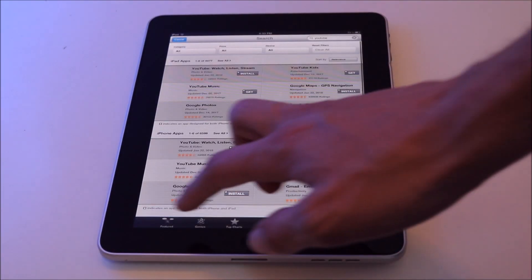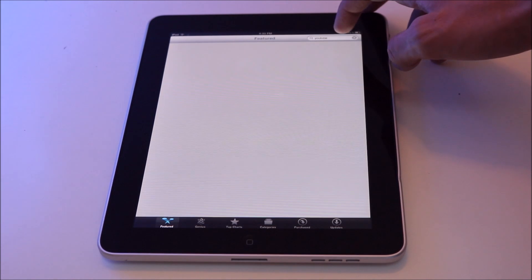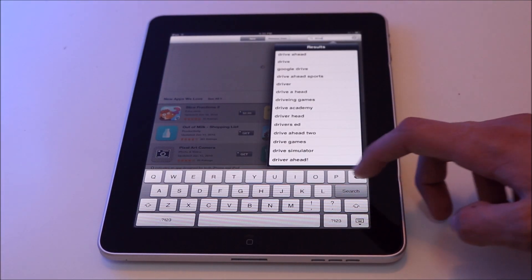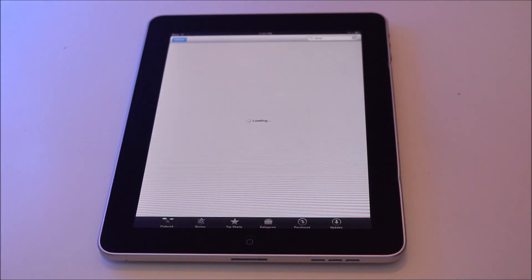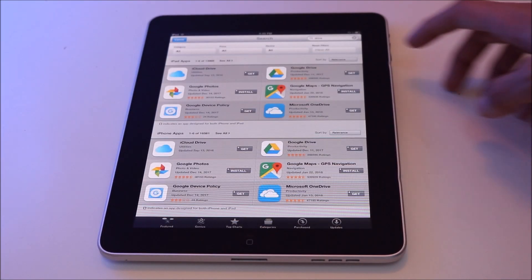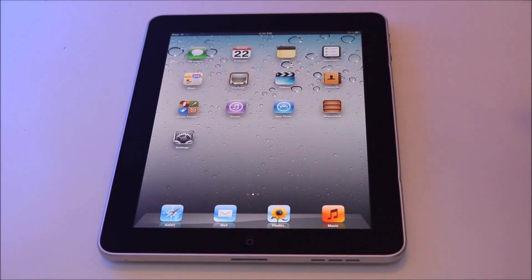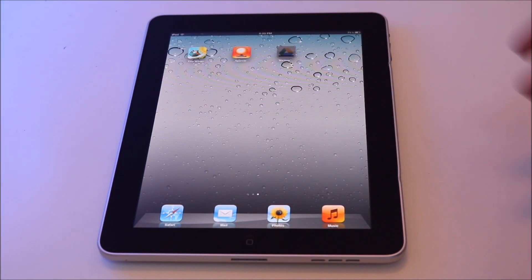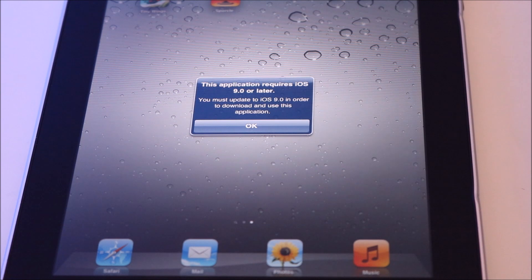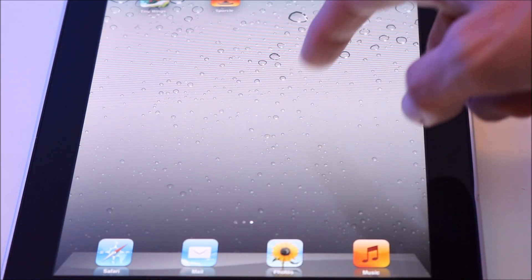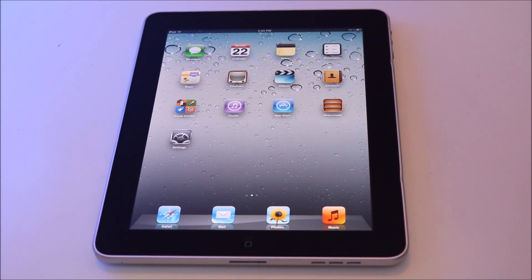If you go ahead and hit the App Store and try to download an app — in this case I'm going to try downloading Google Drive — you'll search it up like you normally would, find the app, hit install, go to the home screen, and it's about to download but then you get prompted with a message: iOS 9.0 or later. Obviously you can only run iOS 5.1 or earlier on this iPad.